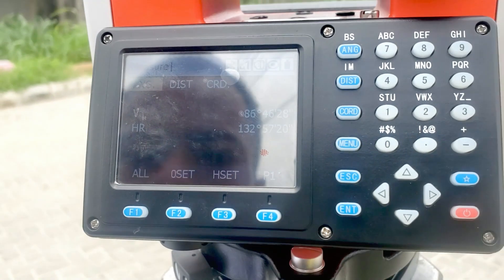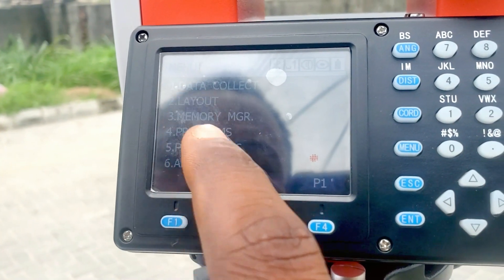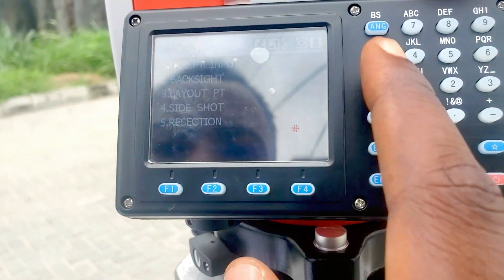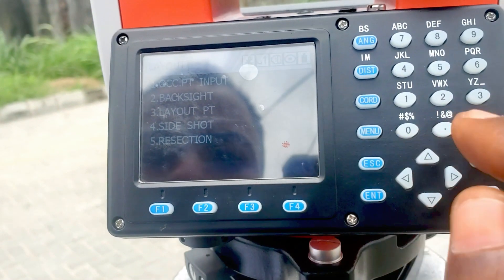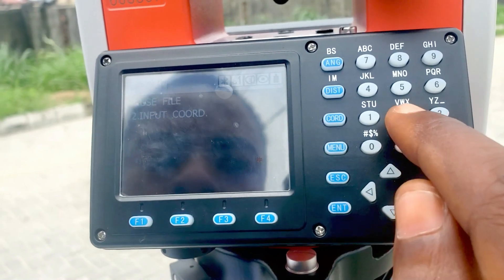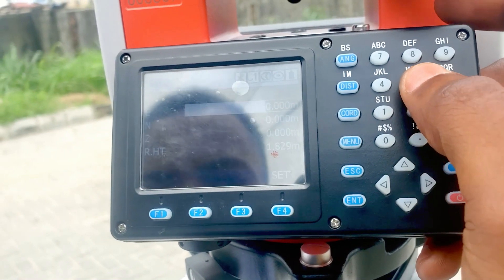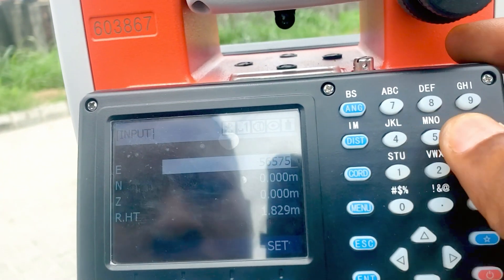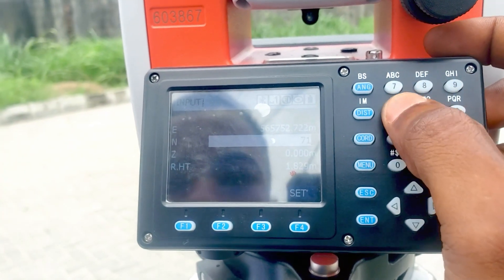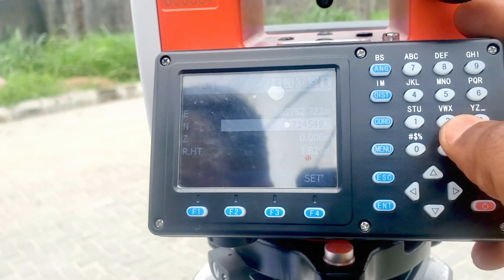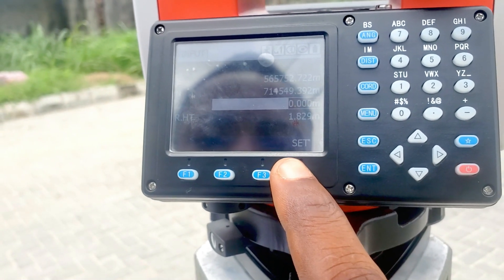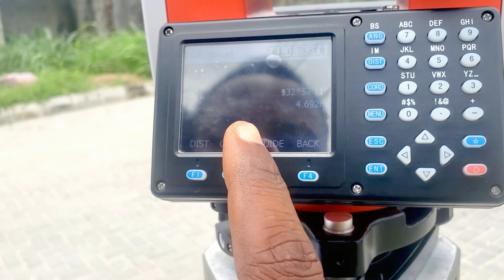We'll go to Menu, then go to Layout. Select the job that we want to use, which is GeoSoulTest, and click OK. For setting out, click on Layout. Since we don't have the file of the points on our total station, we'll just type in the coordinates by clicking on 2. The easting is 565752.722 and the northing is 714549.392. The height of the reflector is 1.829. To locate the point we're using the distance method, so click on Distance.